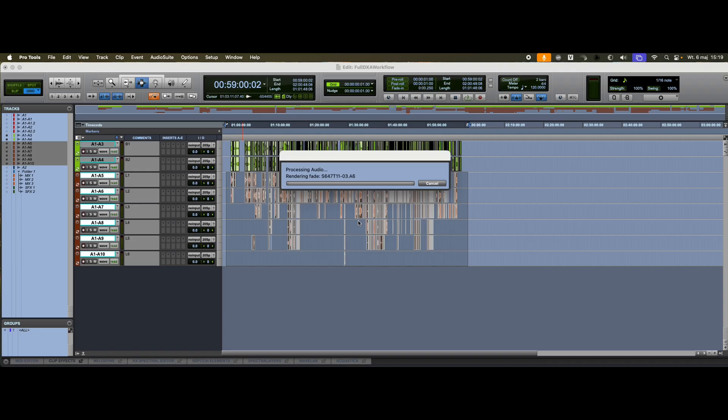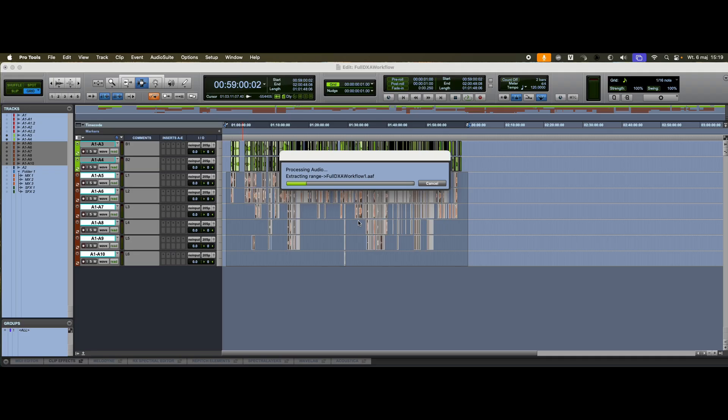In this case, we're working with over an hour of material across six tracks, so the export will take a little while. But it's a small price to pay, considering the huge time savings DX Assist provides.